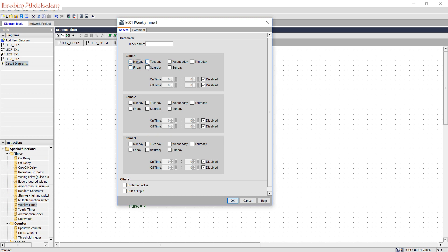Let's say I would like to have a daily output, and I want my output to start from 7 a.m. to 7:30 a.m.